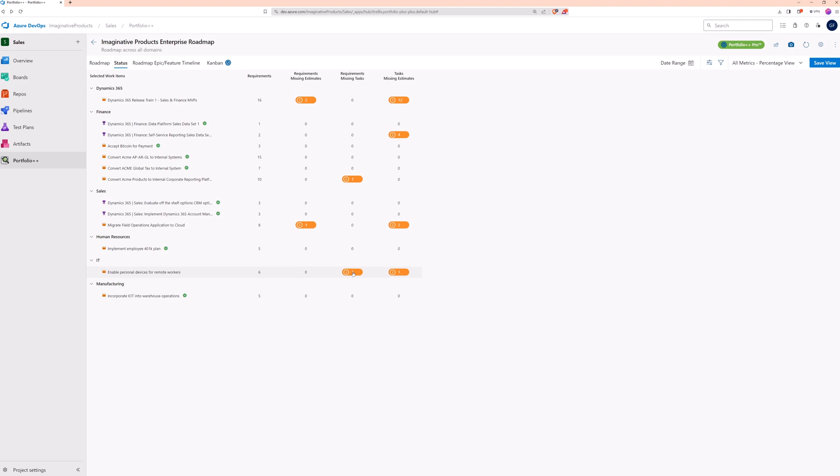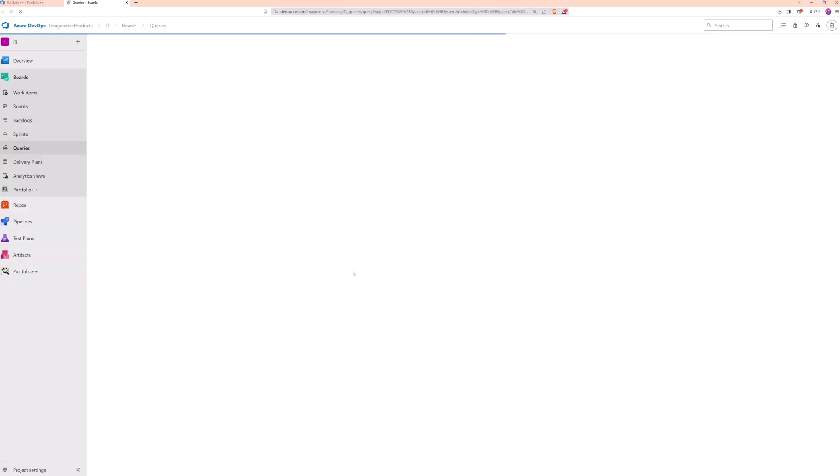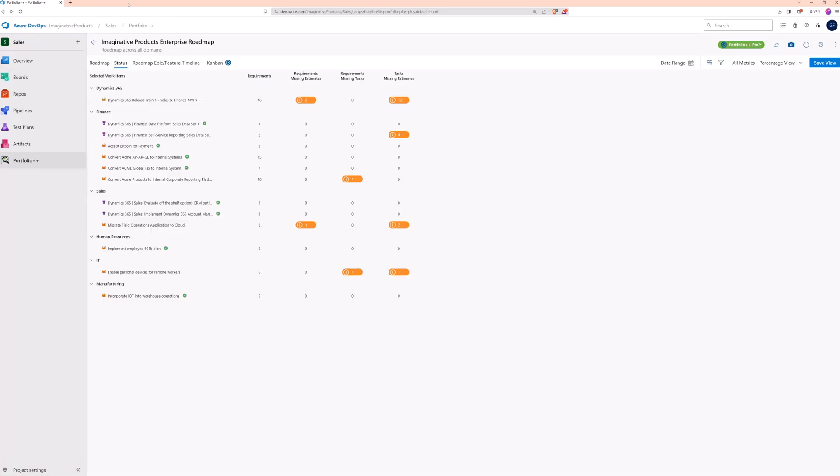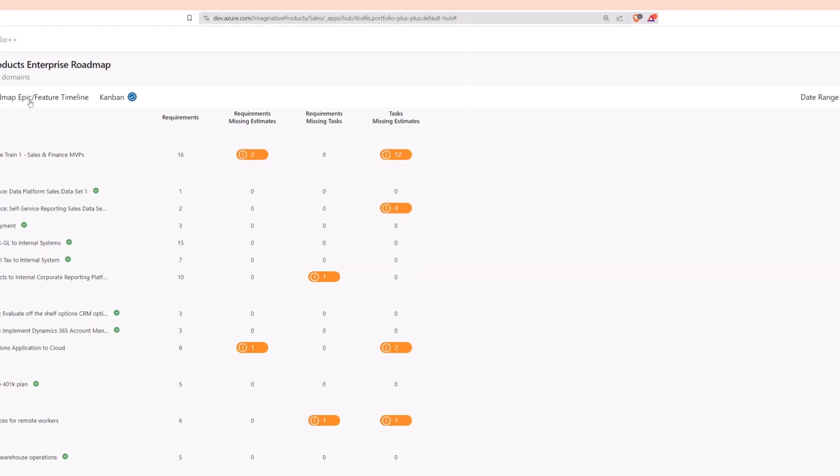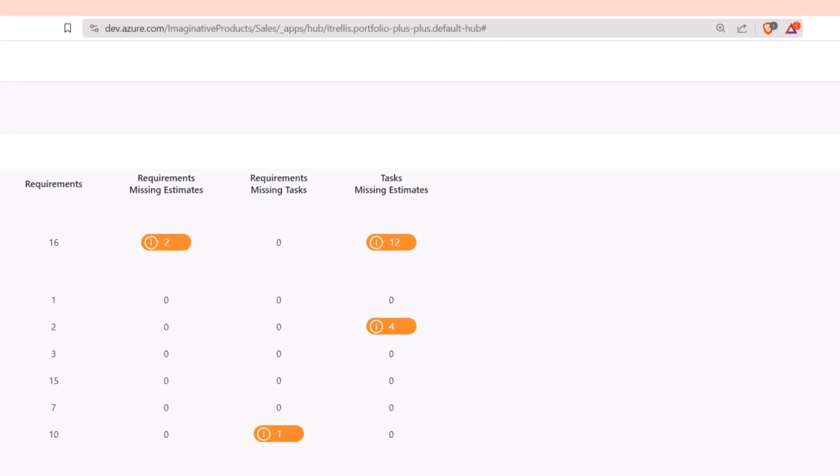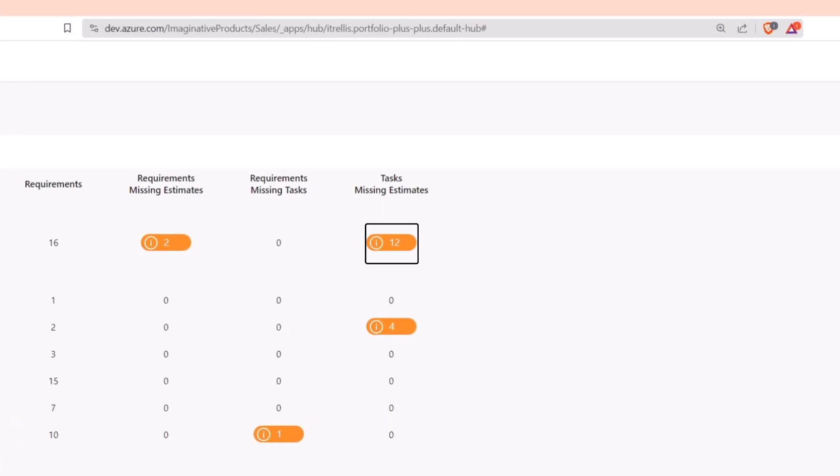For example, clicking on this metric shows the user stories that are missing tasks. These metrics can be used as a gauge of backlog completeness. Large numbers of undefined items could be an indication of areas that need attention.